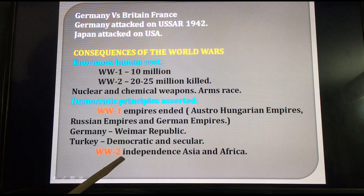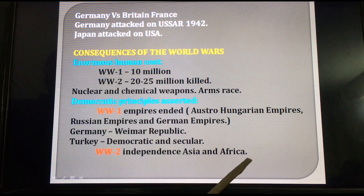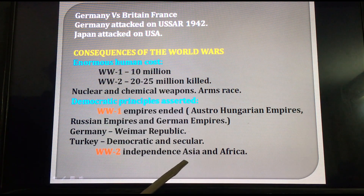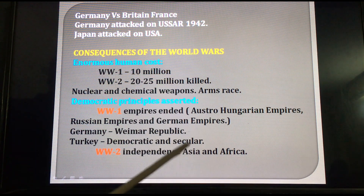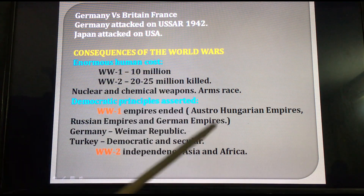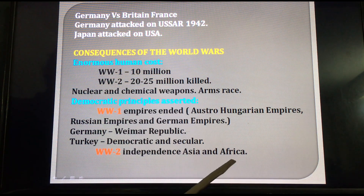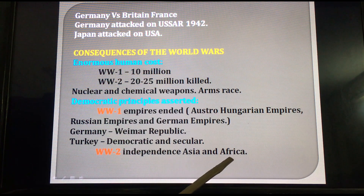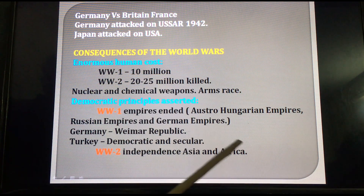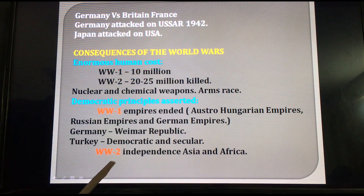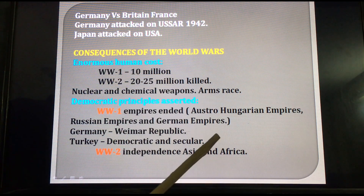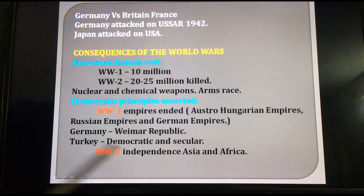After World War II, Asian and African countries gained independence. Asian countries like India, Sri Lanka, Nepal, Burma, Cambodia, Vietnam, China, Mongolia, and Indonesia — all these Asian countries were captured by European countries before World War II. African countries like Nigeria, Ethiopia, Somalia, Zimbabwe, Zambia, South Africa, Libya, and Egypt also gained independence after World War II, which ended in 1945. India's independence came in 1947 — that means after the Second World War.